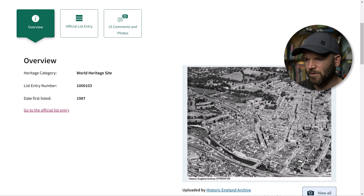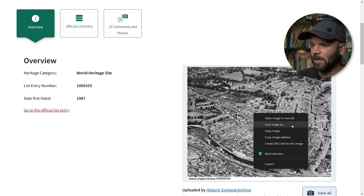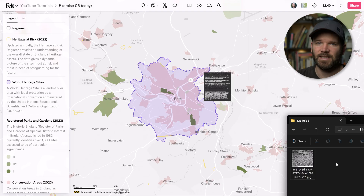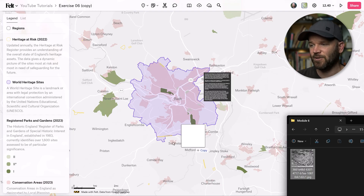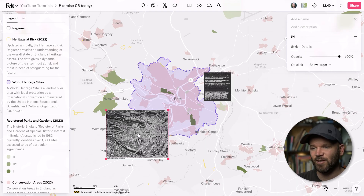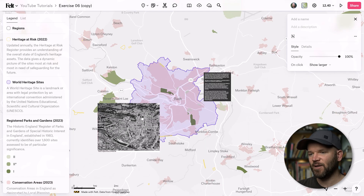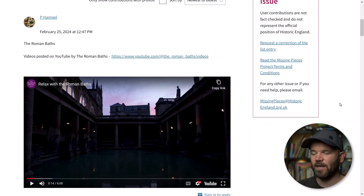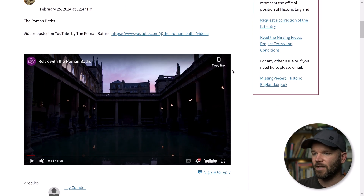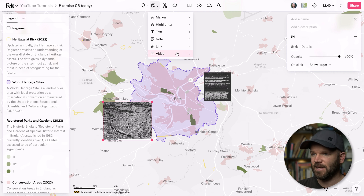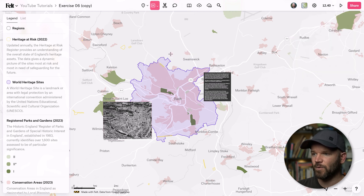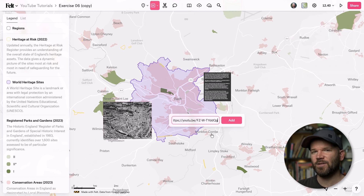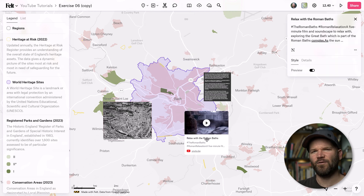I'll also download an image here, and to bring this onto the map it's really as easy as dragging it and dropping it directly on the UI in the browser. I also found a really cool YouTube video here. To share this, I'm going to copy the link and then come back over to Felt and simply grab the video tool, and I can paste that directly here. So easy, so fast.